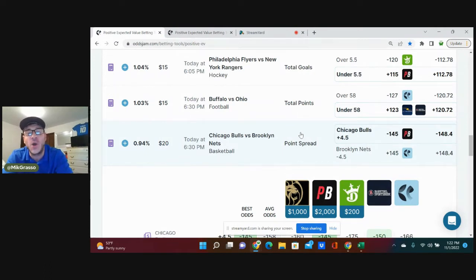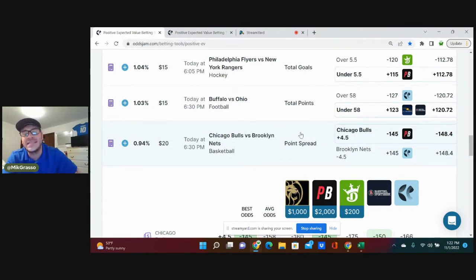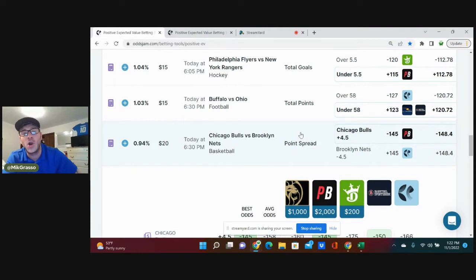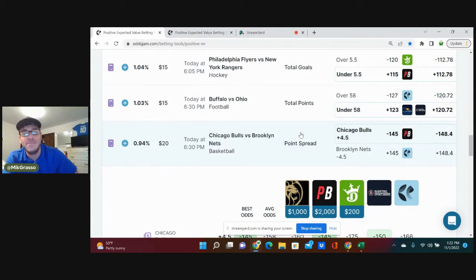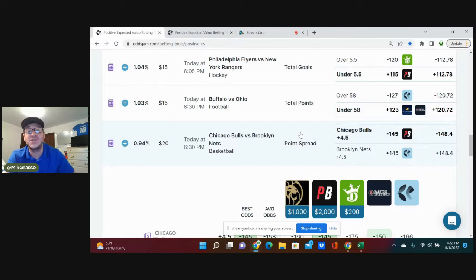Before we get started, as always there are links in the description below for Underdog and Thrive Fantasy to take advantage of the 100% deposit matches they have going on. Also, there are links to BetMGM and PointsBet to sign up for their books and take advantage of their sign-up bonuses.